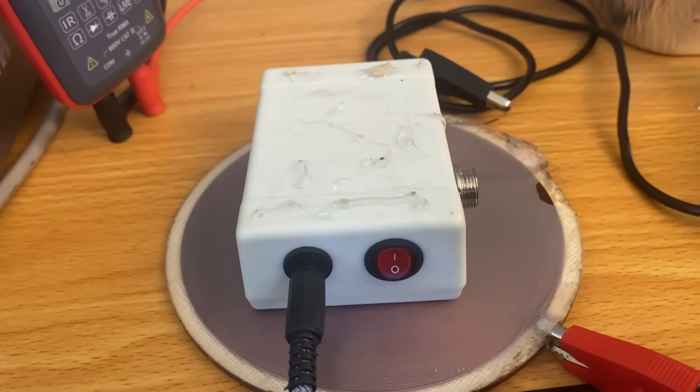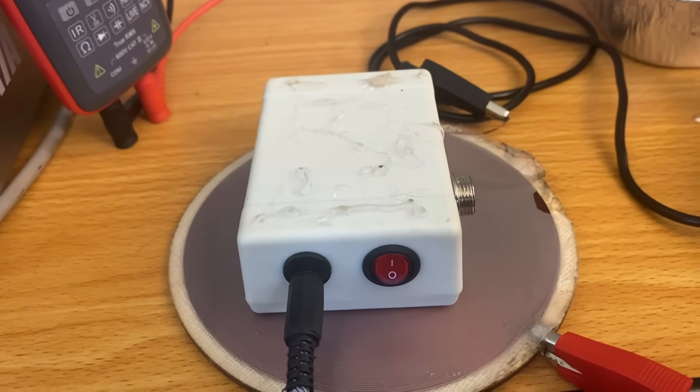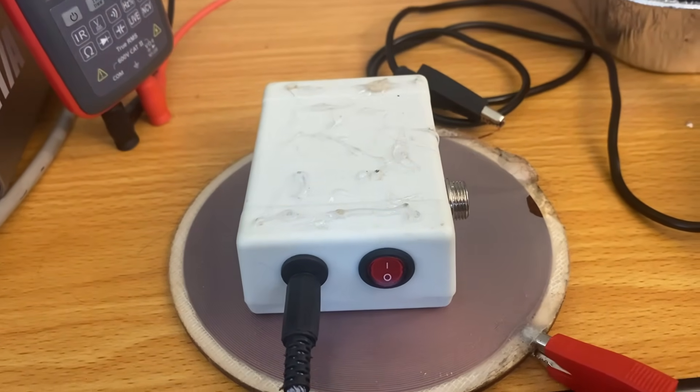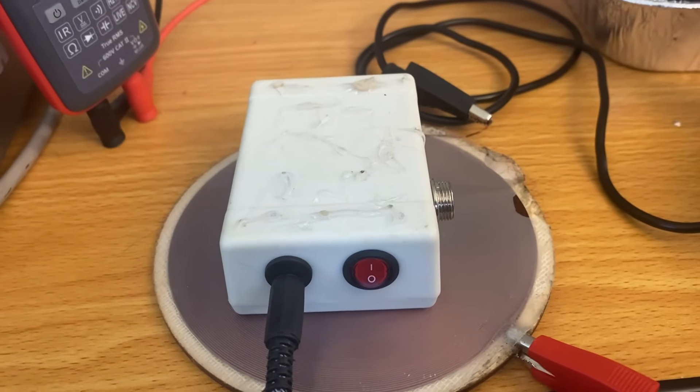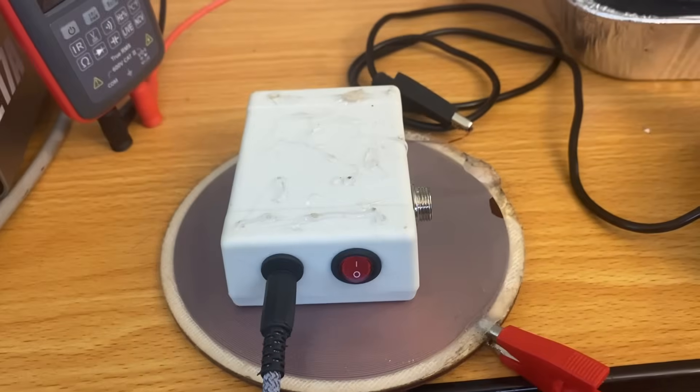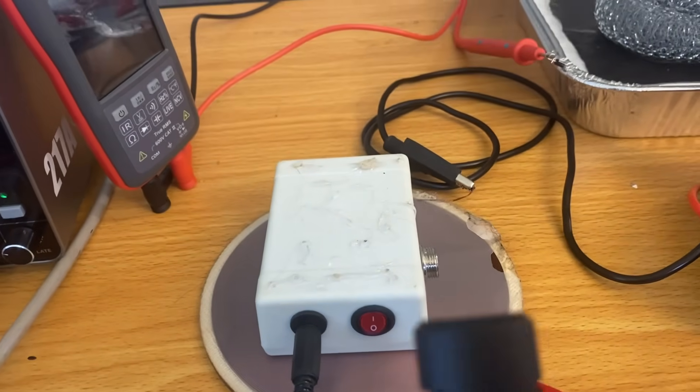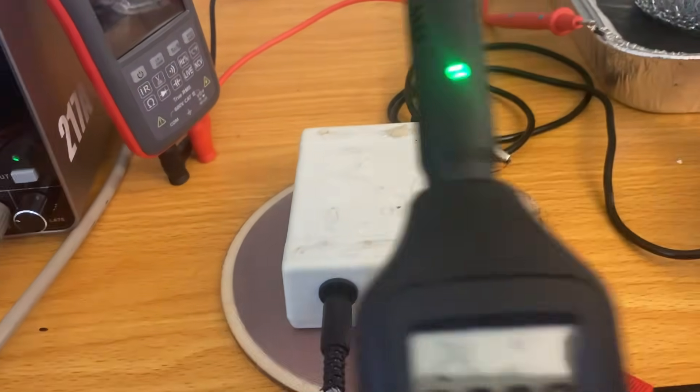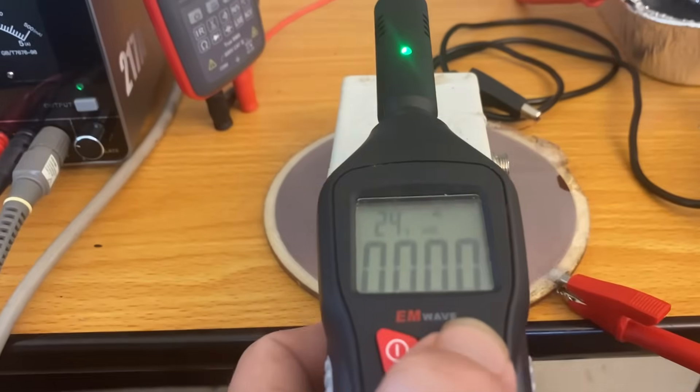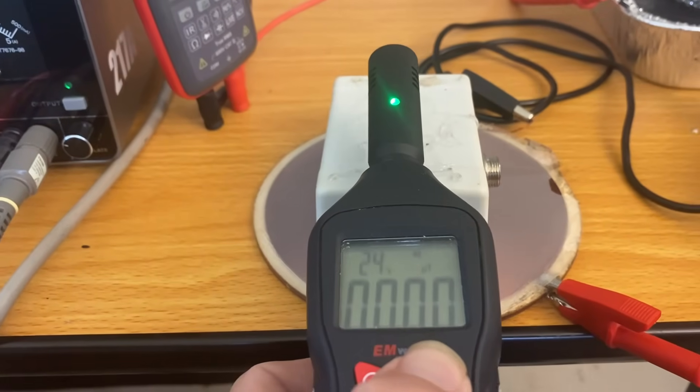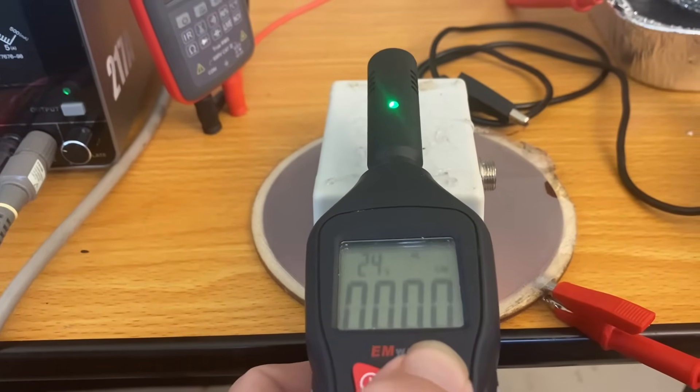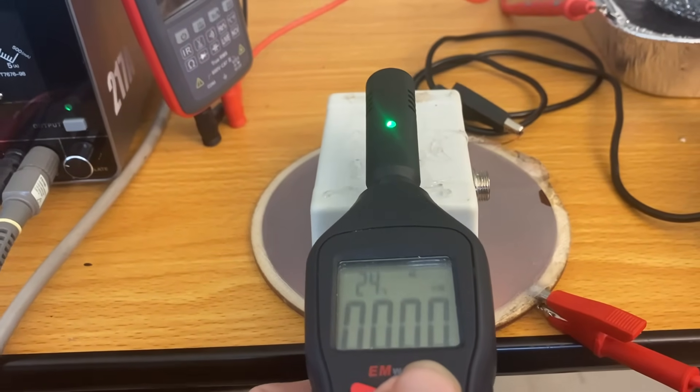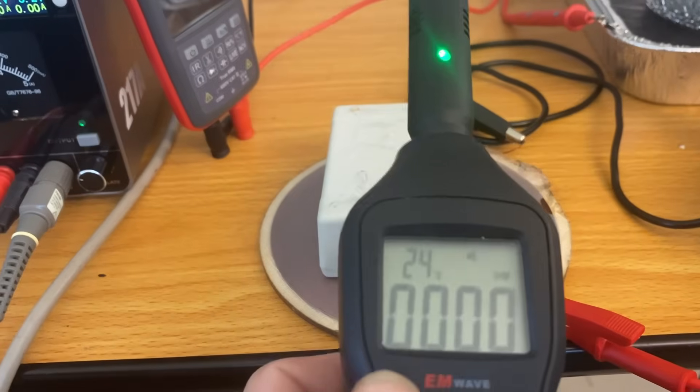To see that it works, here's the field meter, so it does the job. On all modes—magnetic, electric—no detection. So it's doing a very good job.